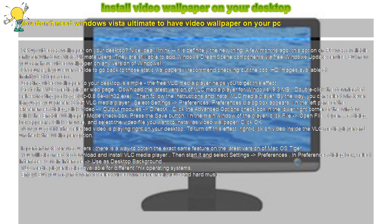You will also need to download and install VLC Media Player. There is a way to obtain the exact same feature on the latest version of Mac OS Tiger. The VLC Media Player is also available for different operating systems.